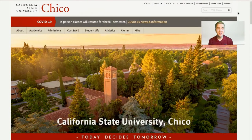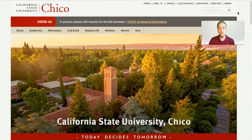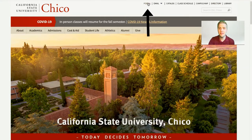To find your Student Center and Portal, you can find it by typing Chico State into Google or simply by typing www.csuchico.edu into your search bar. When you see this homepage, you'll see a series of links at the top right corner, including the Portal link. This will be how you access your Portal and Student Center.